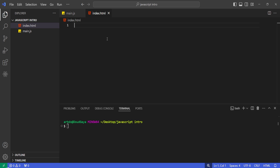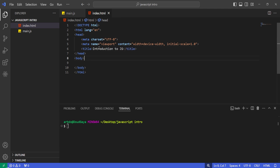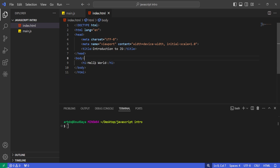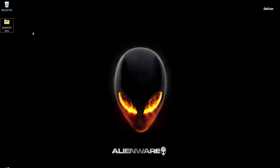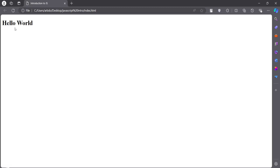I'm going to add an exclamation mark and call this 'Introduction to JS'. Then I'll add an h1 tag and write 'hello world'. Now I'm going to open this file inside a browser and see what it looks like. We now have 'hello world' text written right here inside a browser.